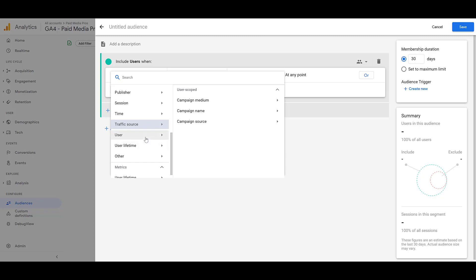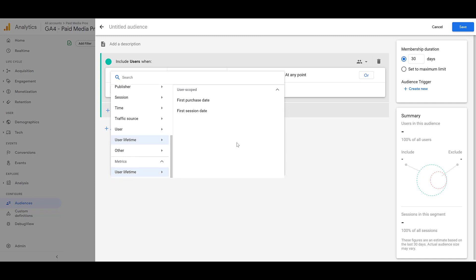After Traffic Source, there's User. Now User IDs can help you keep track of users if they're logging in from multiple devices, because then each user ID will be counted as a unique user. So you might get more accurate information within Google Analytics if you are using them. Then after User, there's User Lifetime. Audiences off of when was that user's first purchase date, and when was their first session date that was recorded within the GA4 property. I'm going to skip over Other because there's a few repeat options there, and stuff that's really not that common. So I want to go back up to Traffic Source because that is one of my favorites.